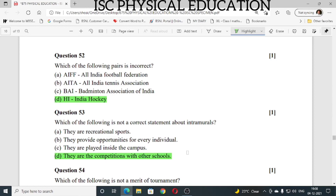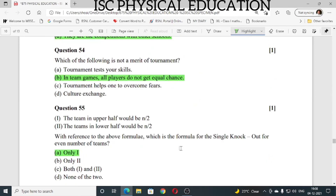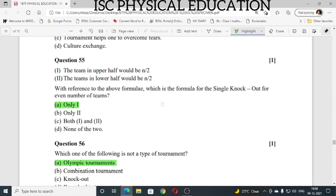Question number 54: which of the following is not a merit of a tournament? In team games, all players do not get equal chances — this is not the merit of tournament. Question number 55: the team in upper half would be N/2 and team in lower half would be N/2. With reference to the above formula, which is the formula for single knockout for even numbers of teams? The answer is A — only one.